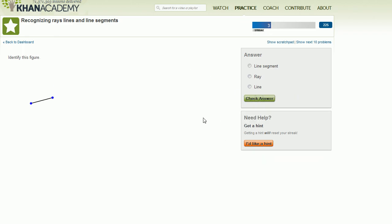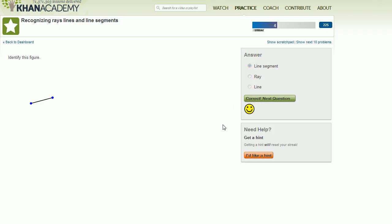So let's do another question. This right over here, you have a starting point and an ending point. Or you could call this the start point and the ending point. But it doesn't go on forever in either direction. So this right over here is a line segment. There you go.